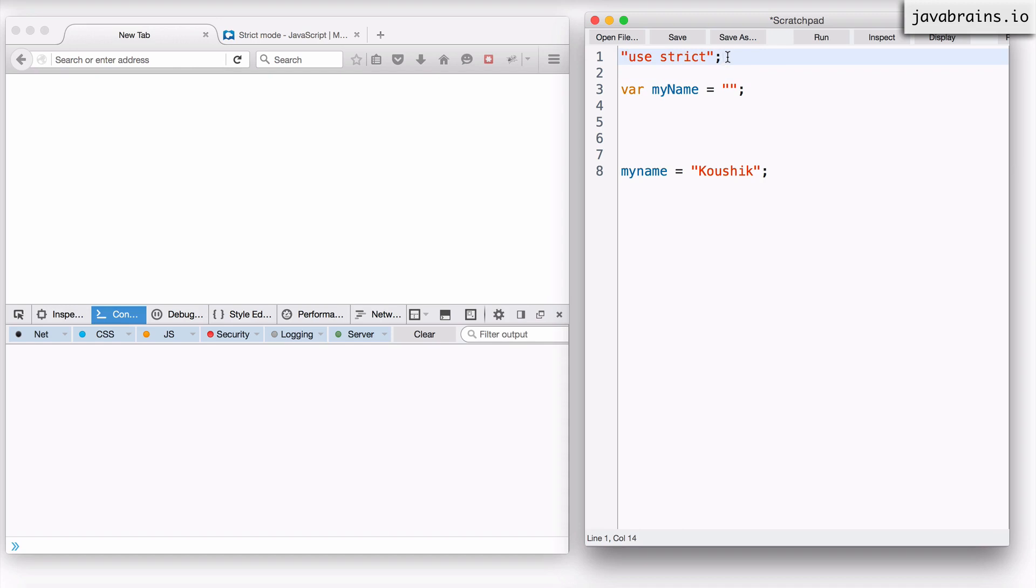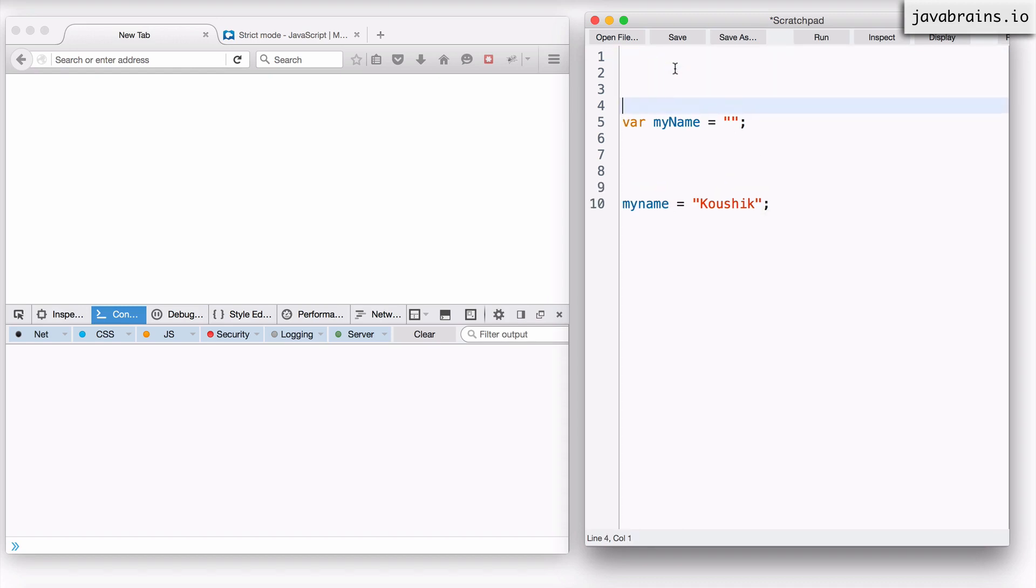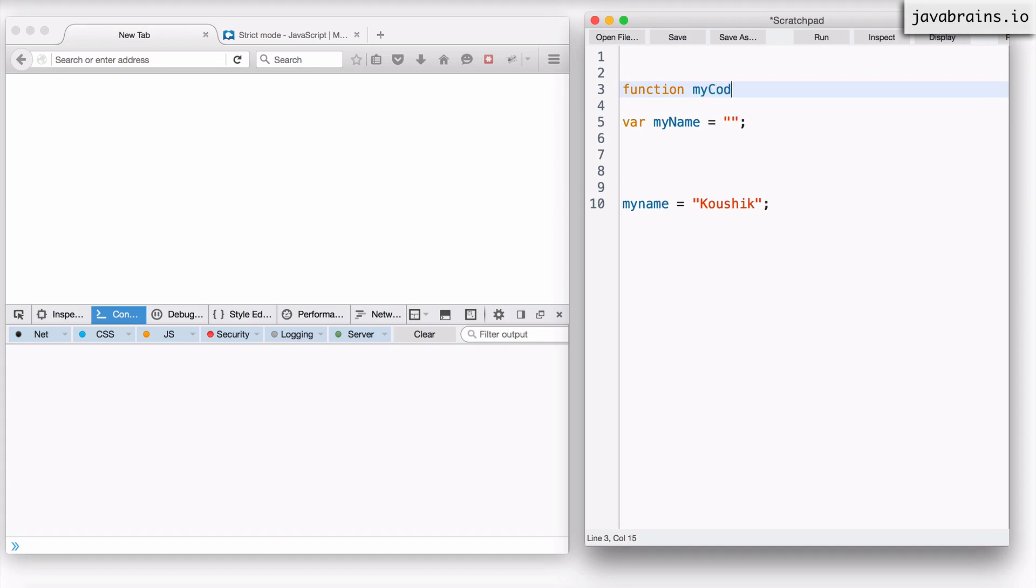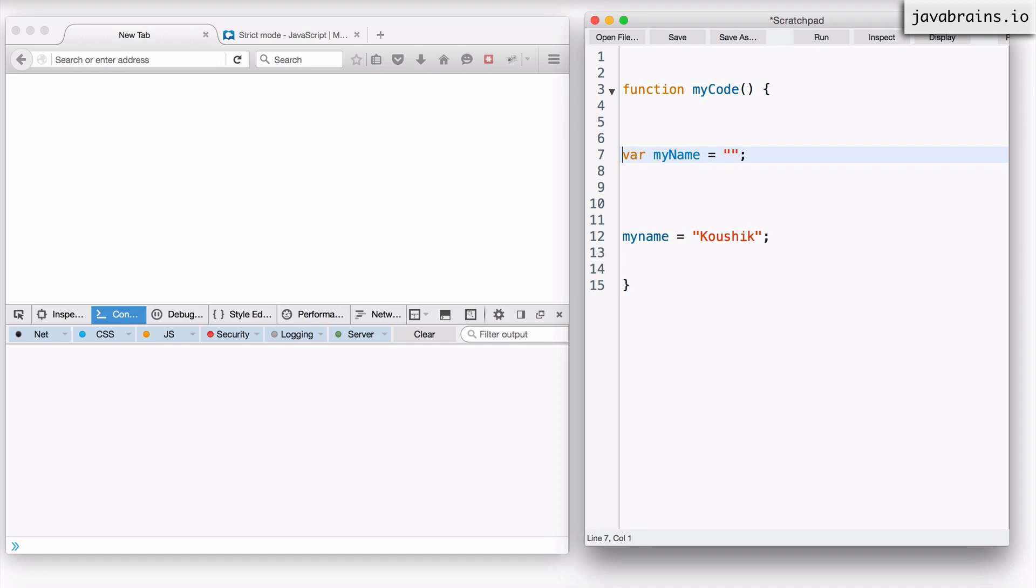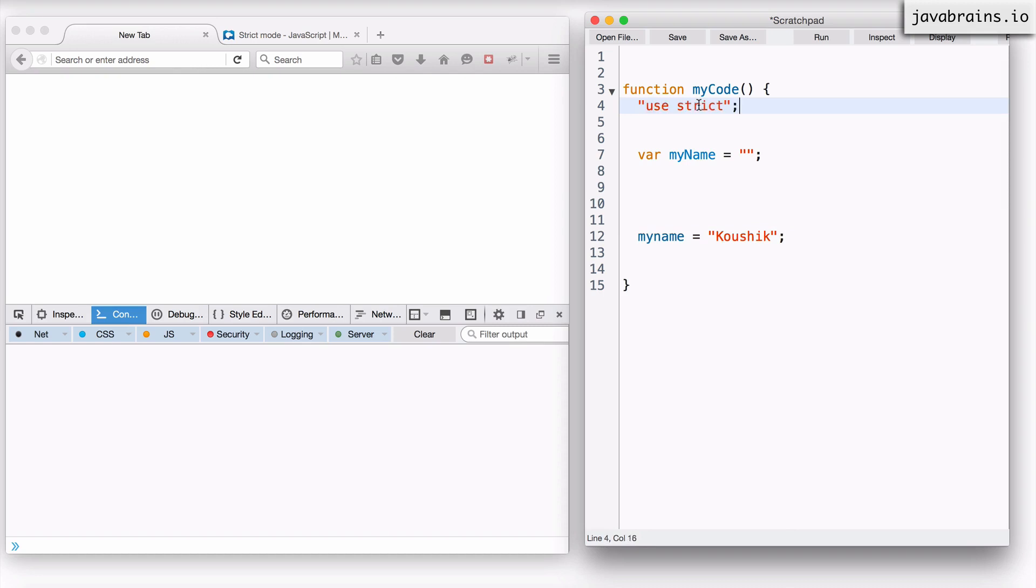Let's say you are using libraries which don't work in strict mode and you want to use this only for your code, right? So what you can do is, let's say all your code is inside a function here. Function myCode and then everything you write is inside this function. Now, let's say you want to apply strict mode only to your myCode function. So what you can do is you can apply strict mode inside the function.